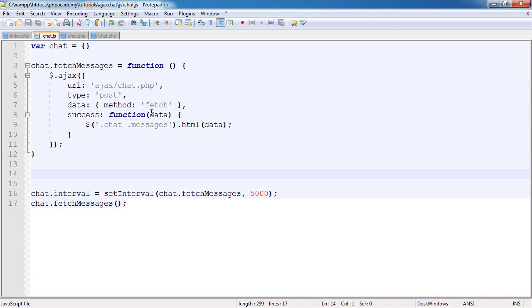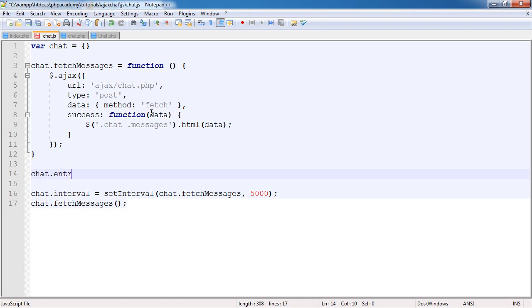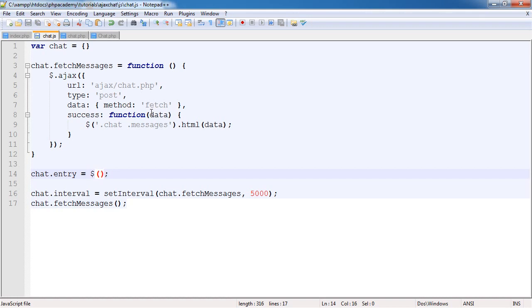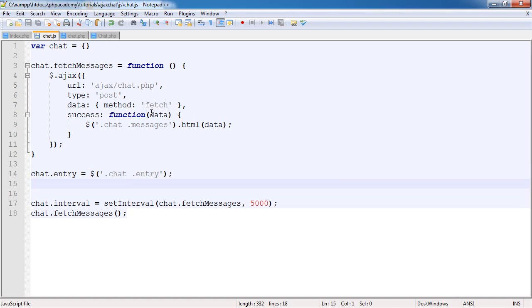What we're going to do now is create a variable inside my chat object, and this is going to be the selector for our entry text area.